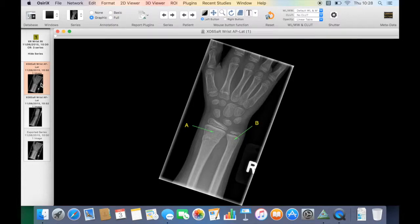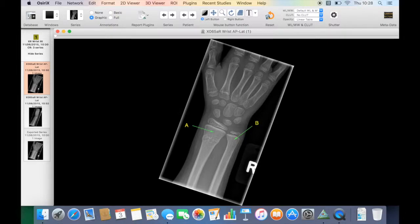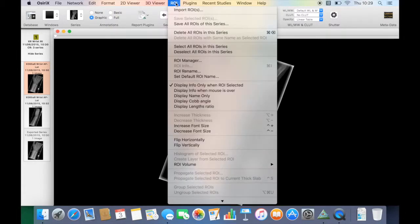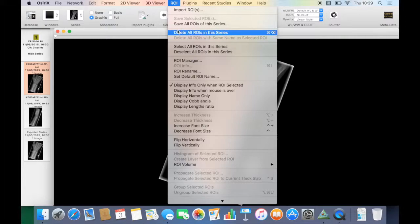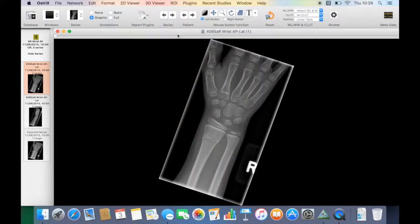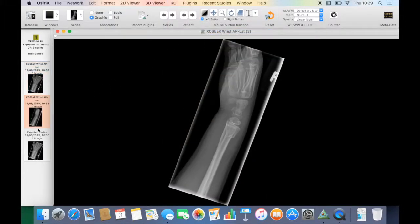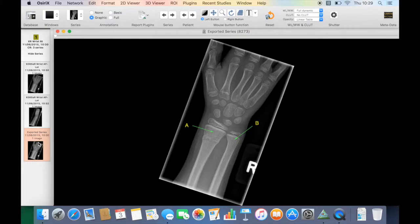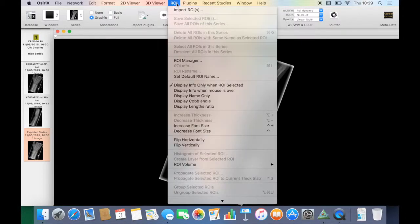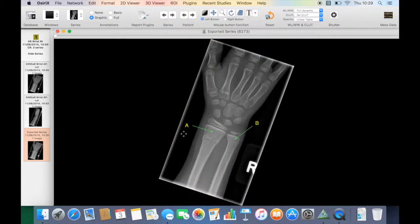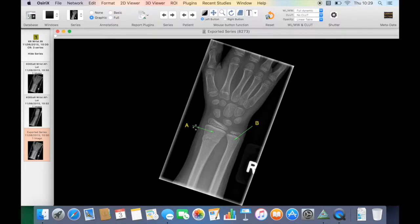Now we have three images. We've got our original which has just got our removable region of interests on, so if we go to region of interest these won't save if you close the study, so you can just delete those and we have our lateral as before. And also we have our new annotated image, this is called Exported Series, and if you try to delete them you cannot delete the region of interest. These are, as if you like, burned onto the image.